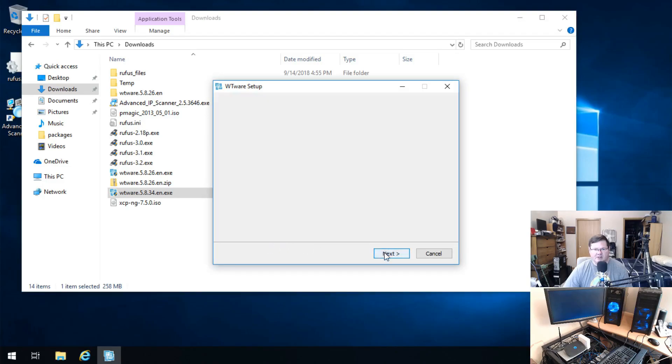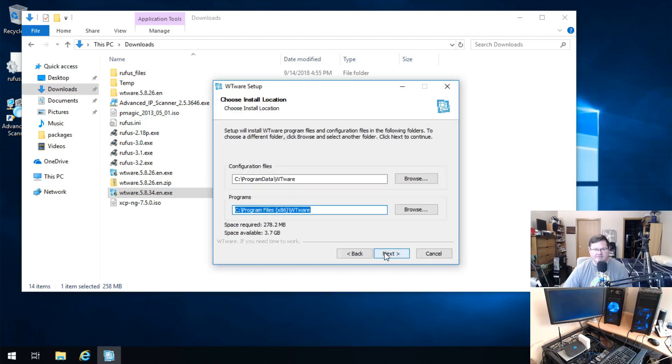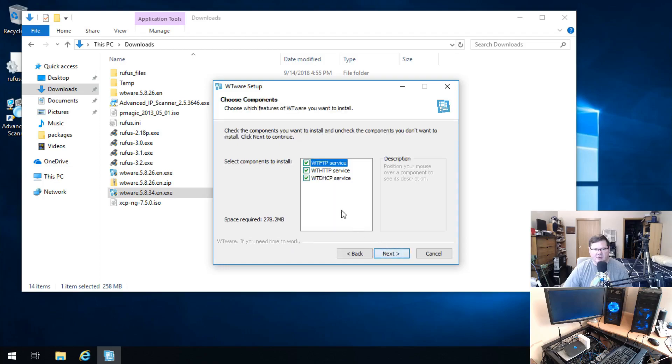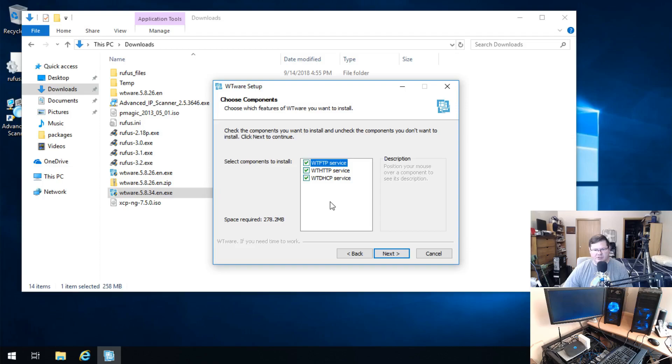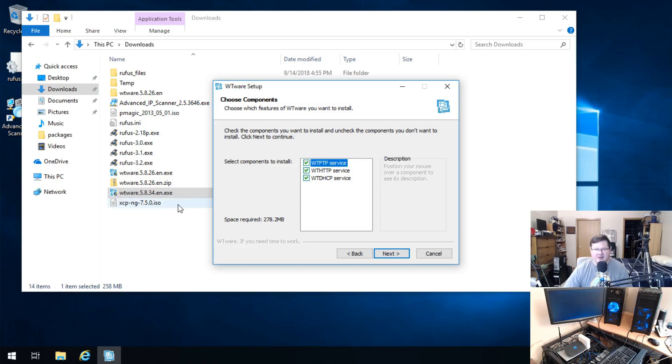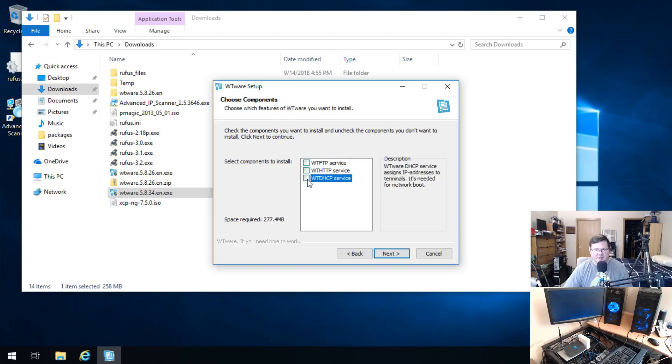All right, regular setup where it's going to put it. These particular services here, one of the things that they're trying to do is have you on a main machine run a server with all of the thin client software and push it through network booting so that there's nothing sitting on any of your thin clients. If you don't want to do that, and that wasn't my particular use case, you don't need any of these components.